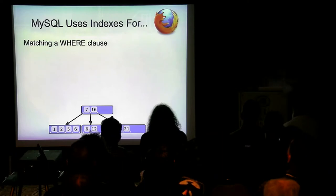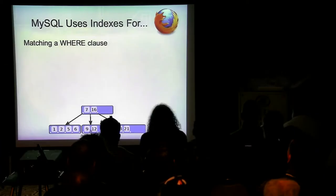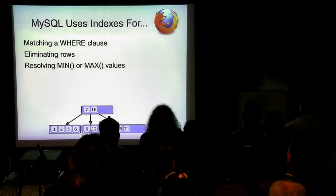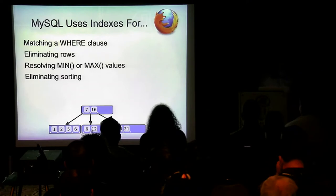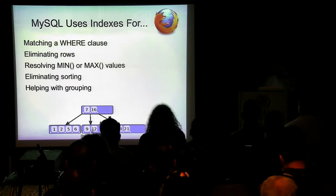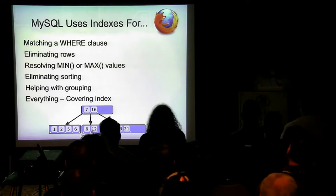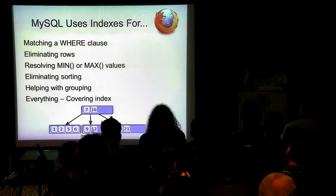What does MySQL use indexes for? When you're matching a WHERE clause — this is called filtering. Resolving min or max values: if you want the max value, you just go to the right of the index — it's already sorted. Indexes can also help with grouping, since they're already grouped together in order. And if a query can be resolved by only looking at the index — that's called a covering index — it doesn't even have to go to the data itself.